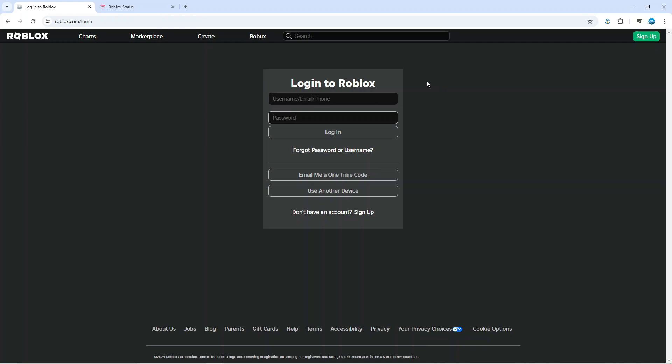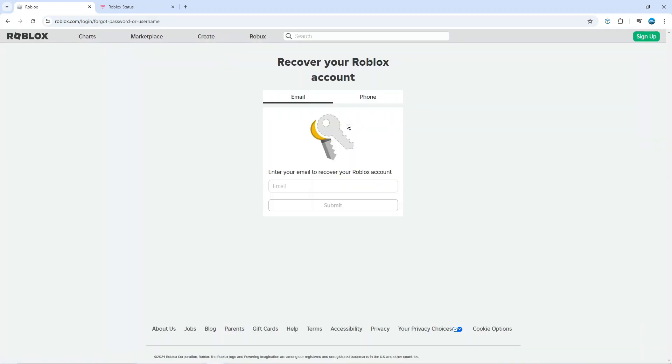If after trying this you're still having problems, you can come down to the bottom and you can see we've got a link here which says forgot password or username. You can actually give this a click and then enter either your email or phone number connected to your account to actually recover your Roblox account.